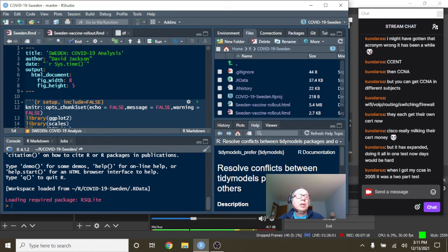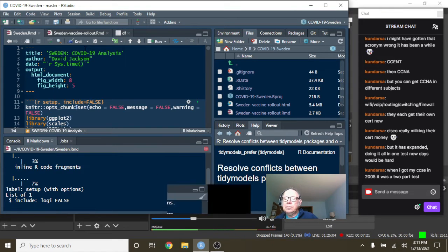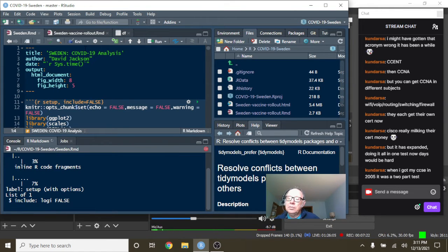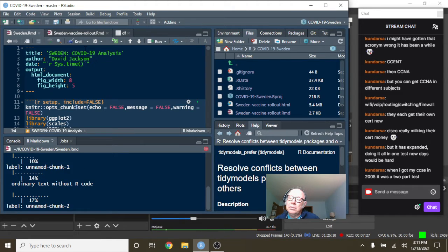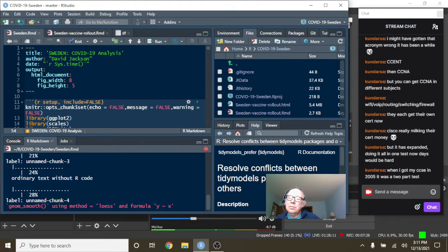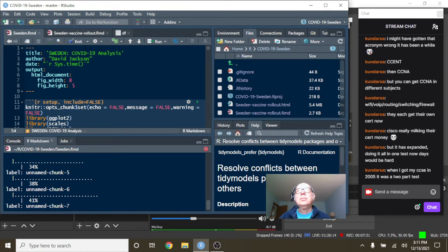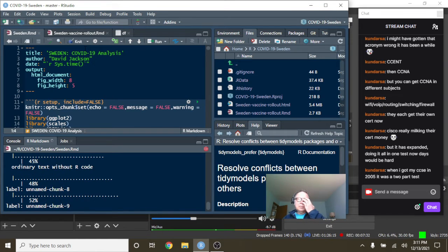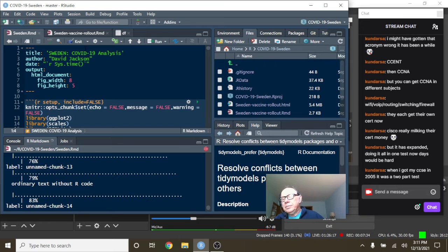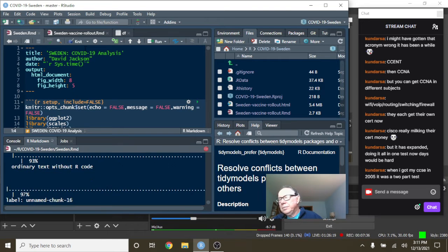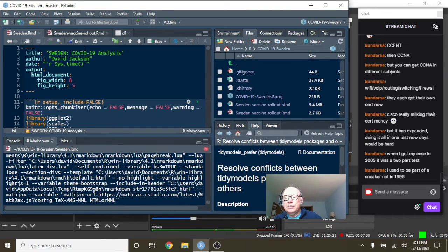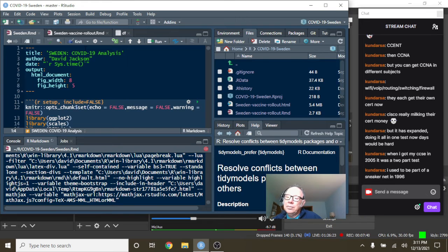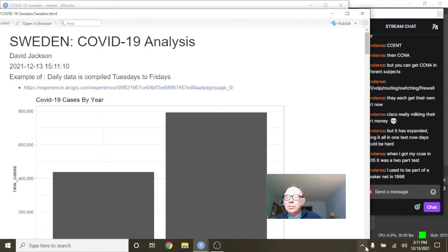Okay, let's run the numbers for Sweden now.